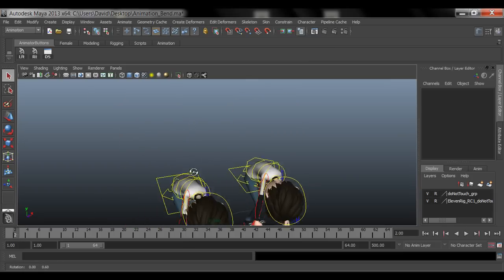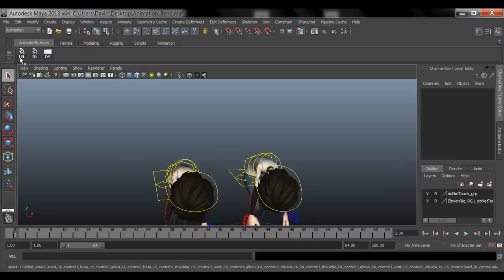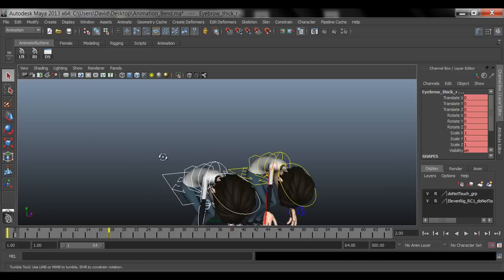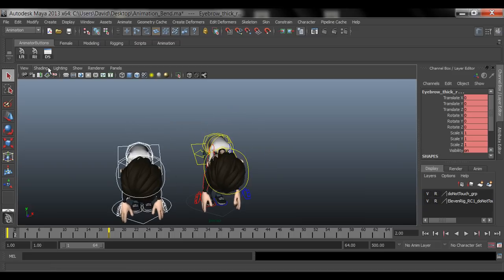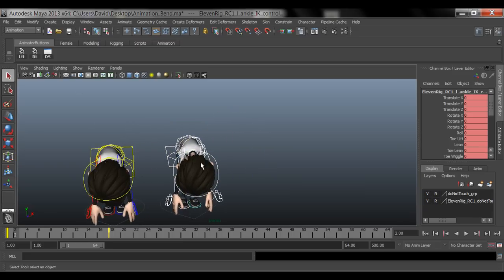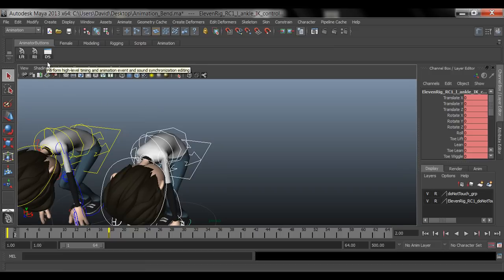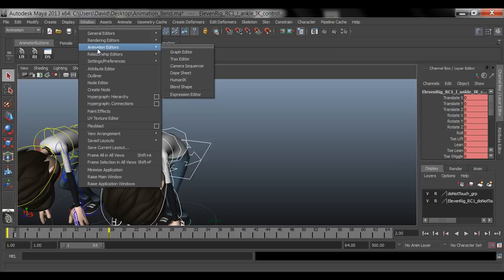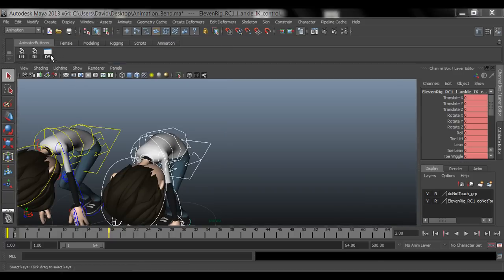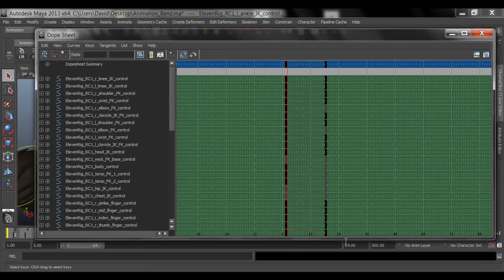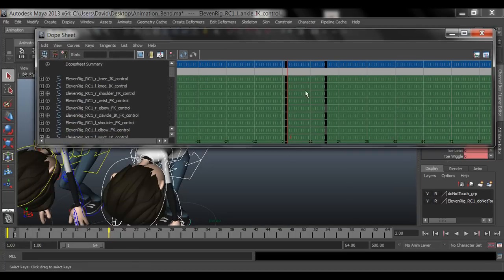The guy on the left has a button I created that says 'Left' — that'll select the entire left character. I did the same for 'RT' for the right character. I also have the dope sheet on my shelf. If you don't know where it is, go to Windows > Animation > Dope Sheet. If you want to add it to your shelf, hold Ctrl+Shift and click on it.